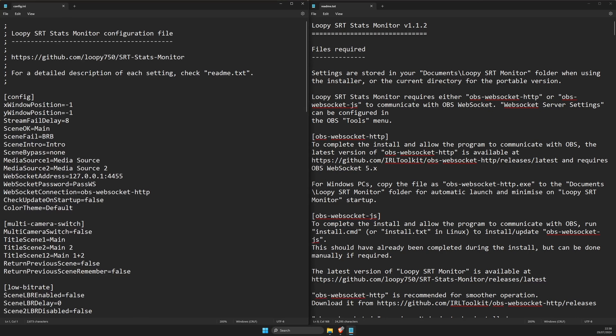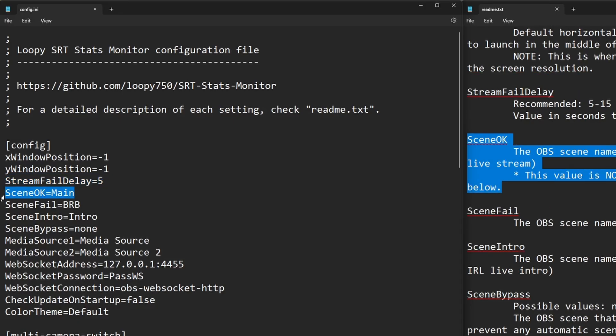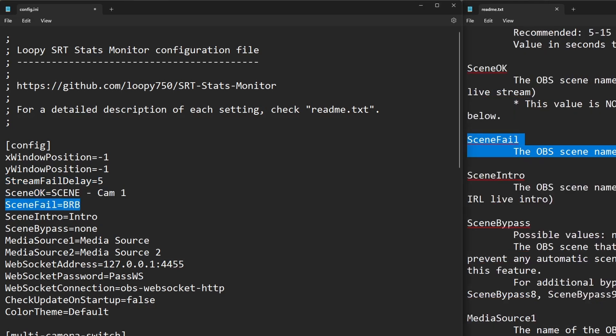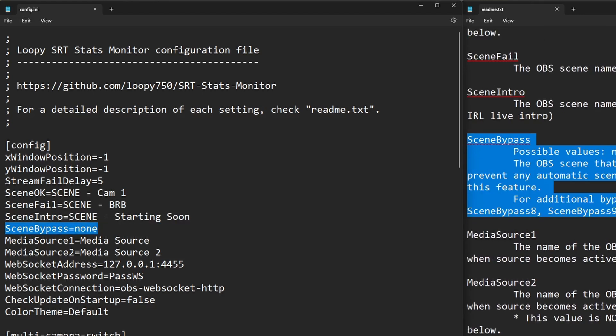From the top, change only the following fields, leaving everything else with their default settings. For stream fail delay, replace 8 with 5. Scene okay is your live scene in OBS. Replace main with scene cam 1. Scene fail is your offline or disconnected scene in OBS. Replace BRB with scene BRB. Scene intro is your starting soon scene in OBS. Replace intro with scene starting soon.